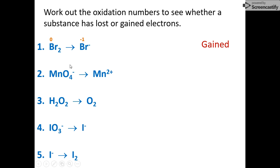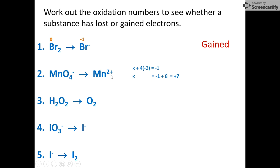For permanganate, applying rule six the sum must equal minus one, and rule two gives each oxygen as minus two in a compound. Solving the expression, the oxidation number for manganese is seven. Applying rule four to the product, it's plus two. Going from plus seven to plus two, it has become more negative, so permanganate has gained electrons.